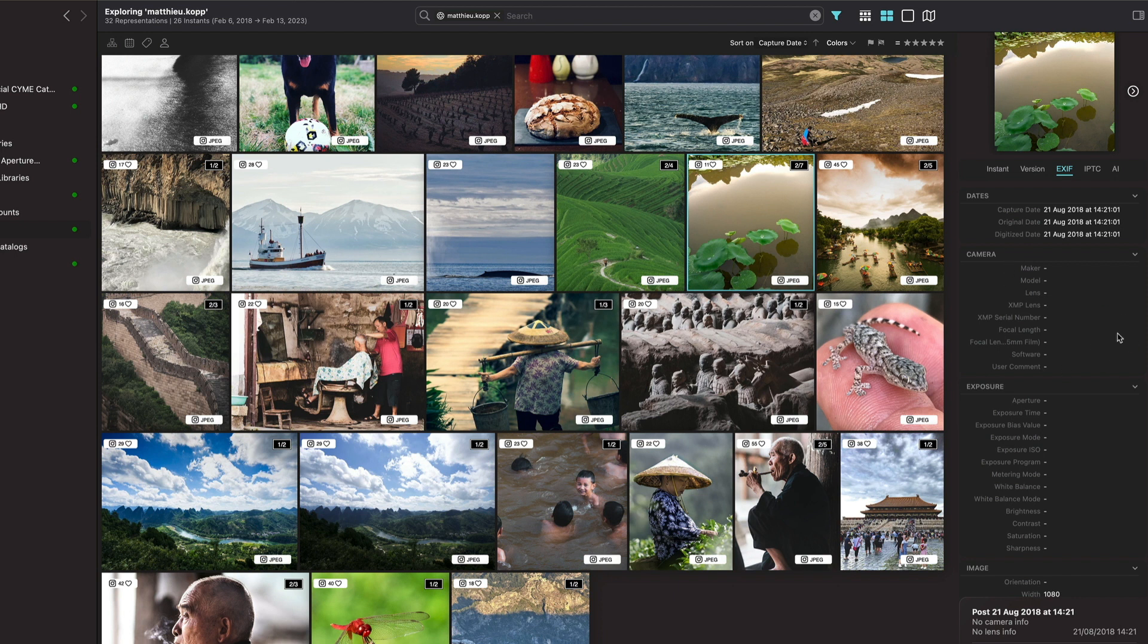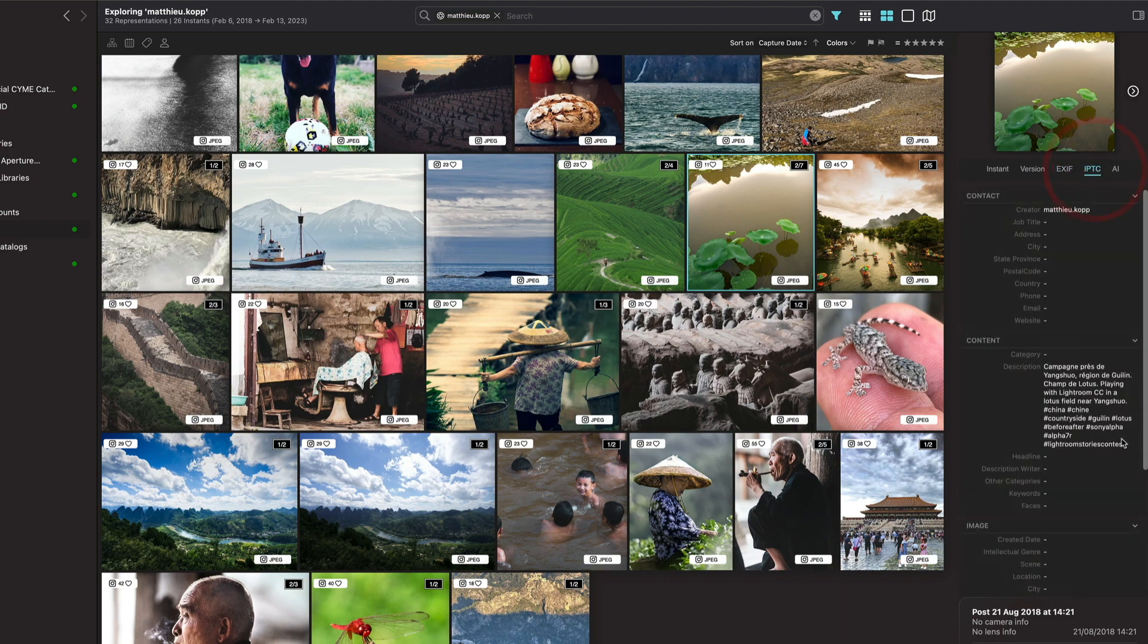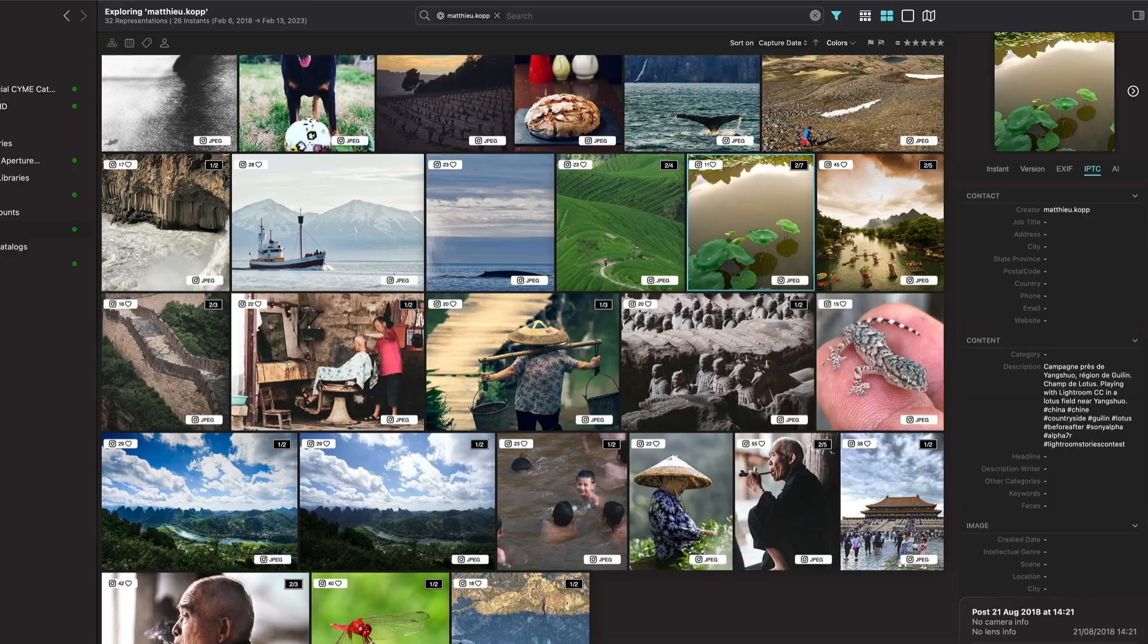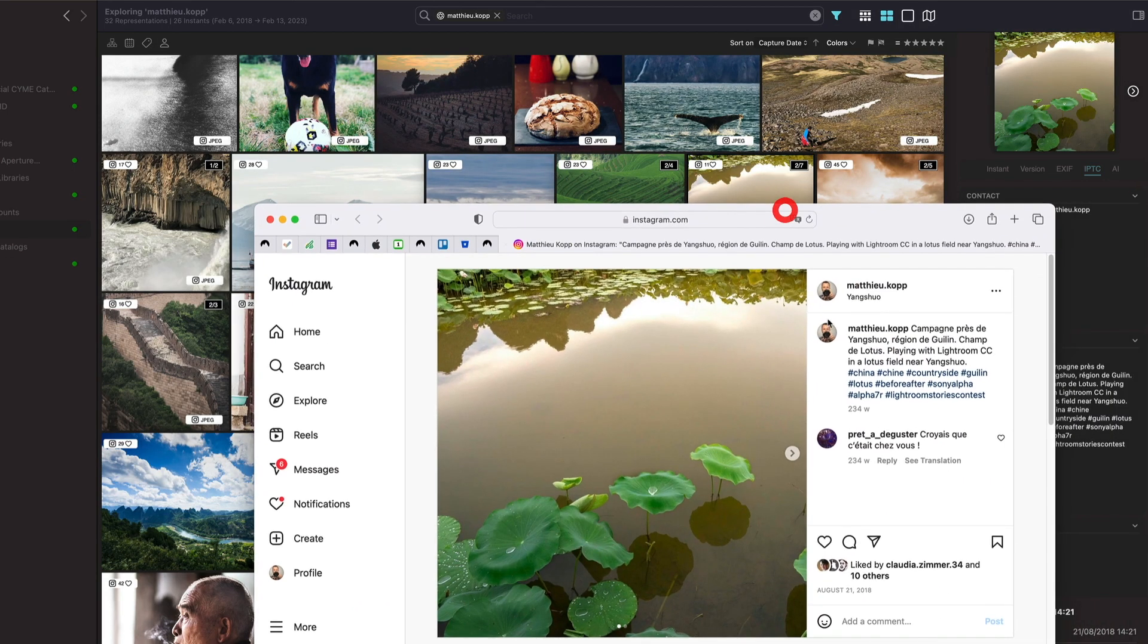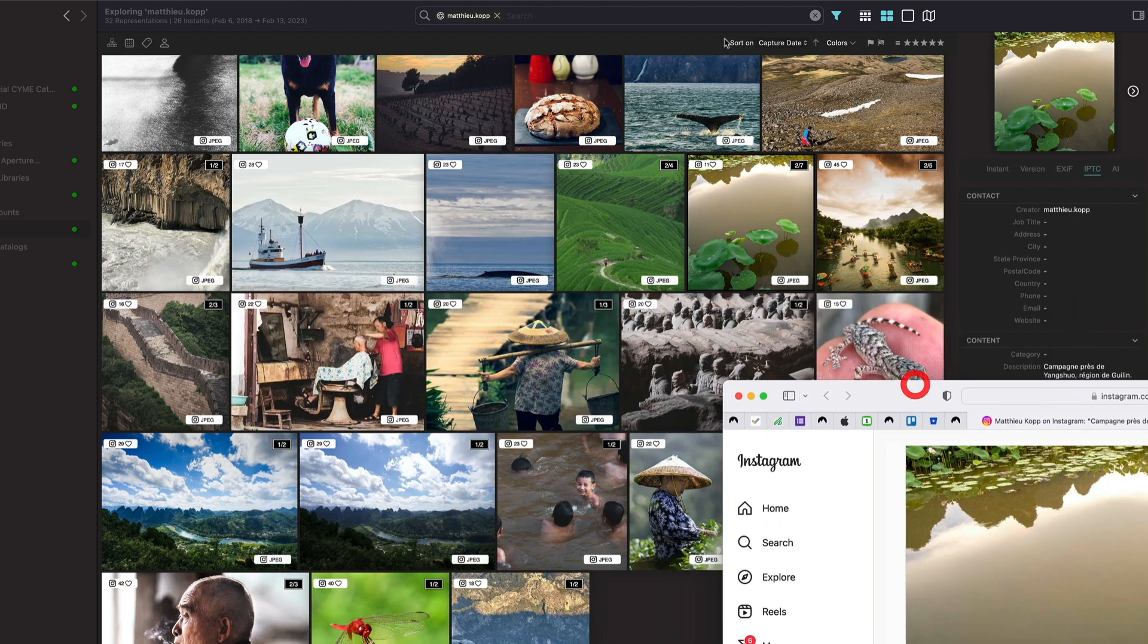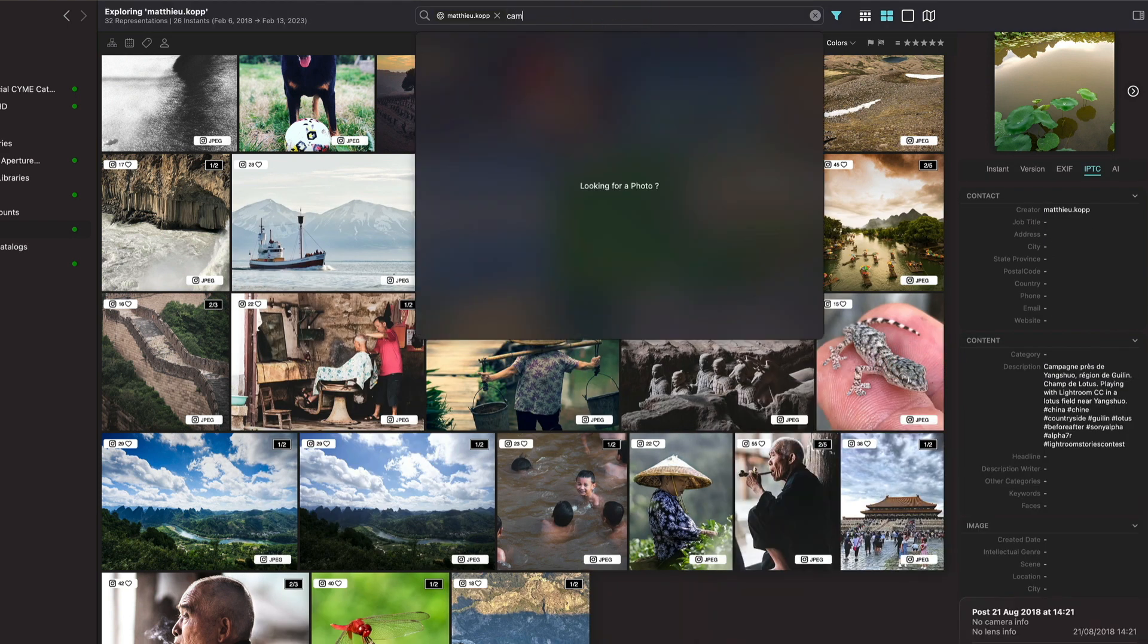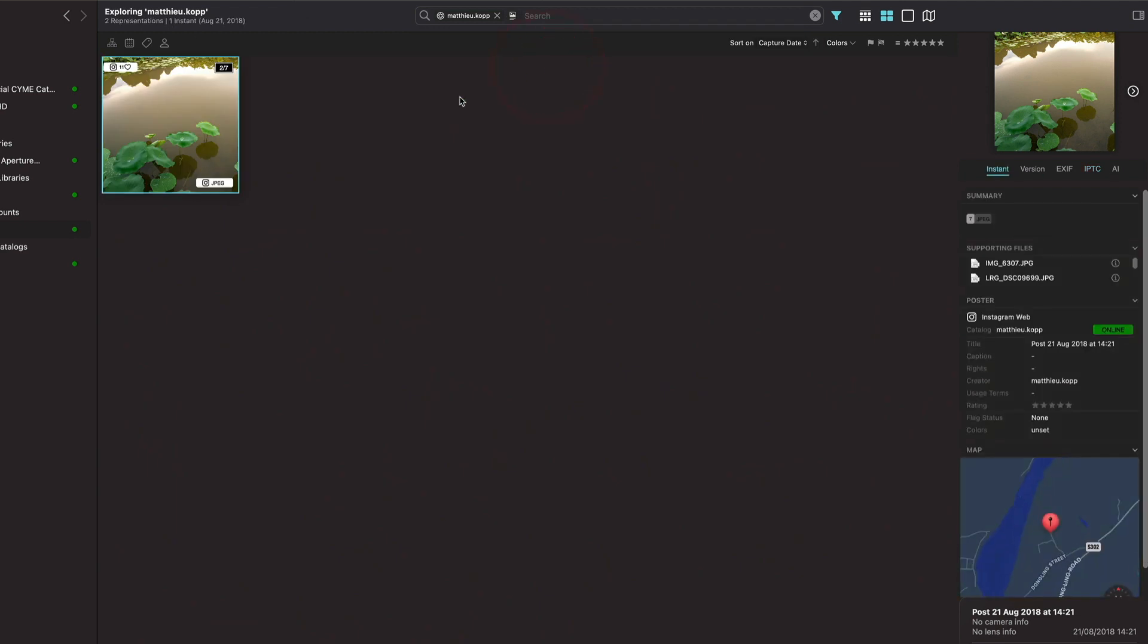One thing to notice is that the EXIF is not populated because there is no metadata on Instagram about the specifics of how the image was taken and what kind of camera or whatever. Also, the capture date is not the date of the real image, it's just not available, so we display the date at which it was posted. But the description is the description that you'll find on the Instagram post itself, so it will also be picked up when you look for something in the search button.